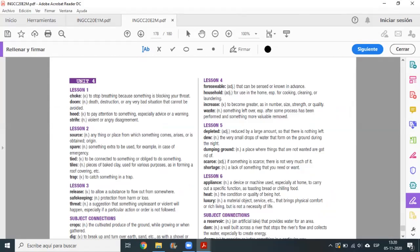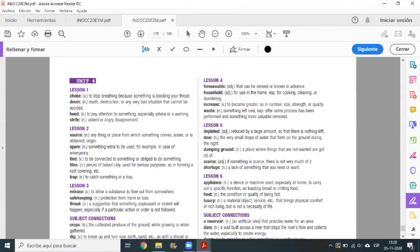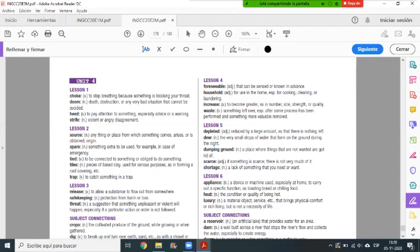First we are going to check some words of thematic vocabulary. We go to page 179. Here we have unit four, this is the glossary for unit four. We're going to check some words, not all of them, because that is your work. These words should be written in the notebook, all 30 words, and then verify their meaning in Spanish.